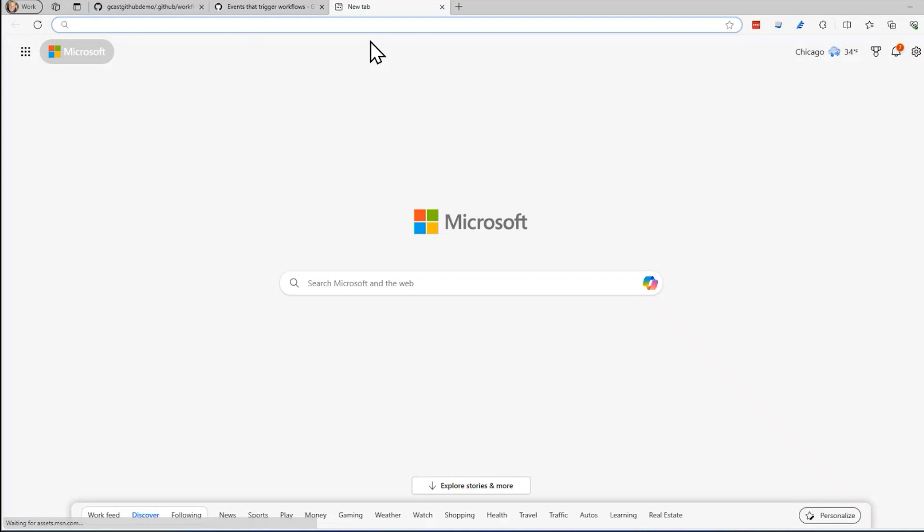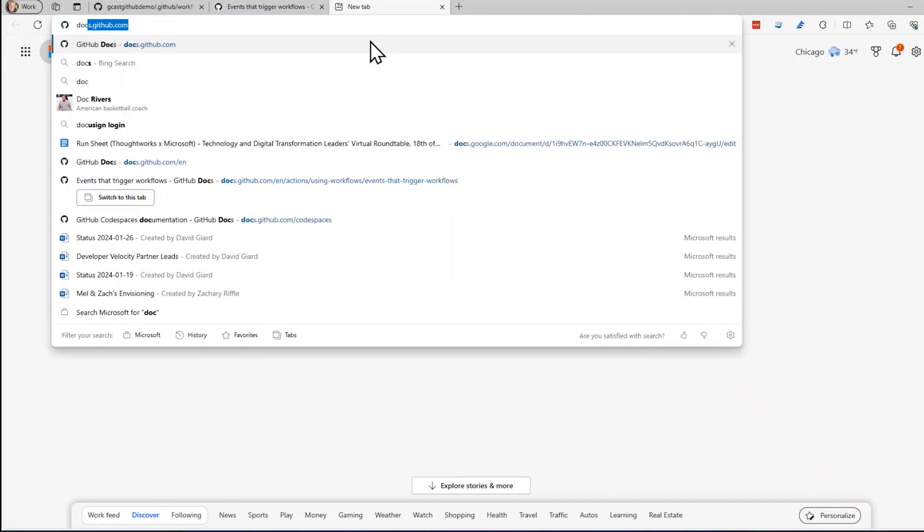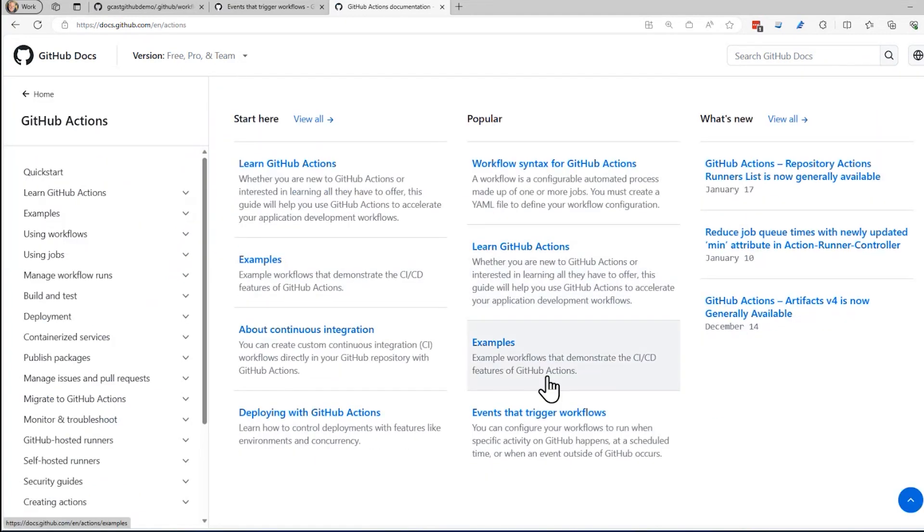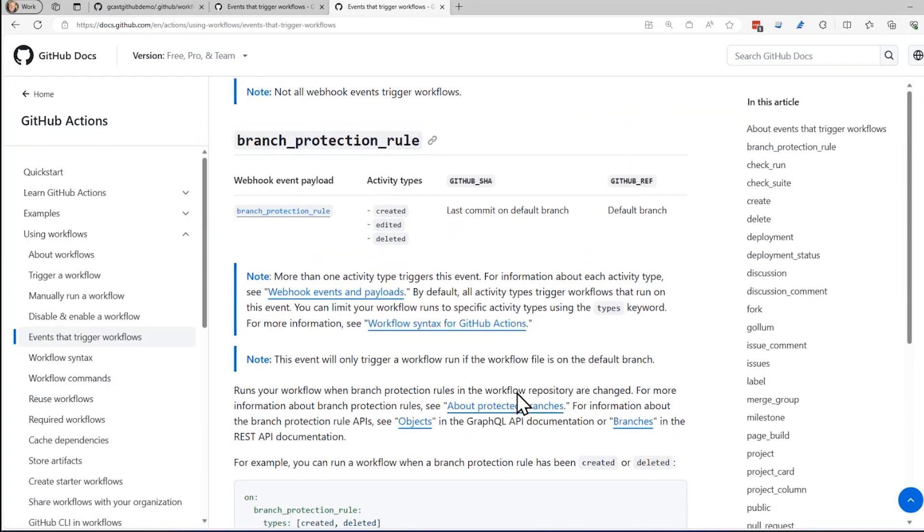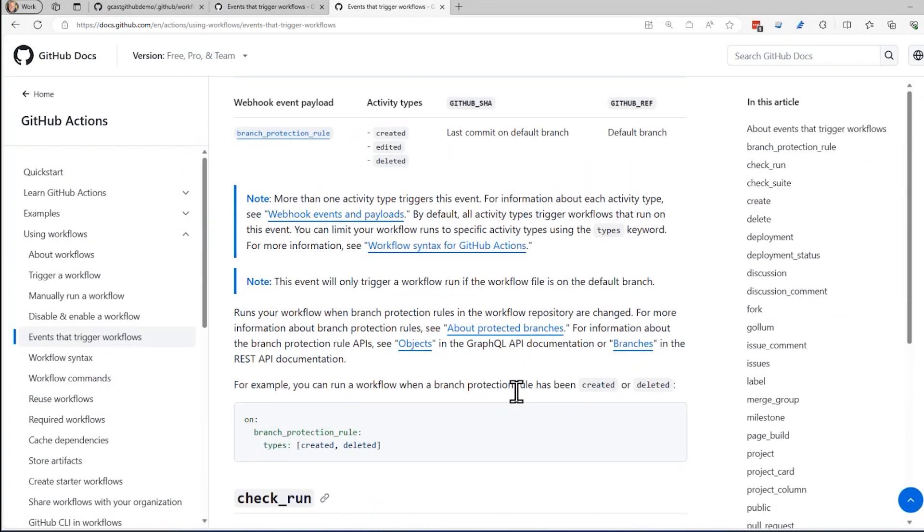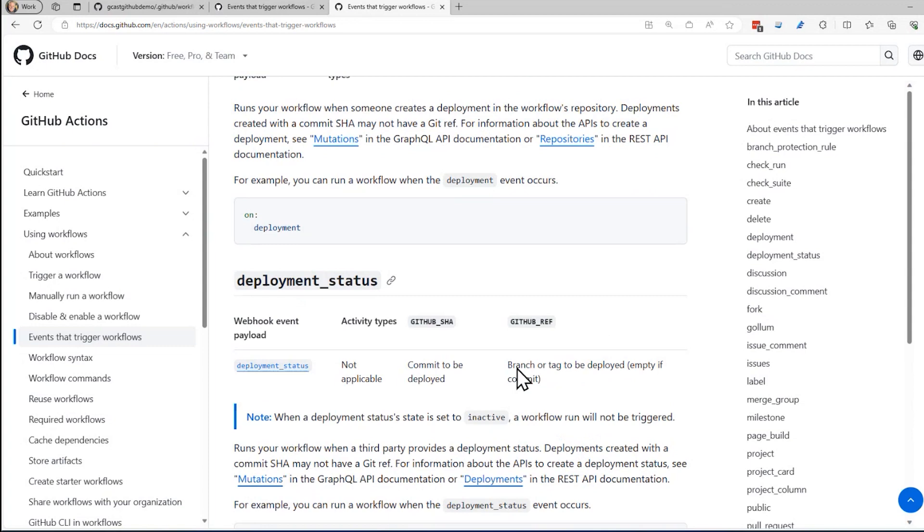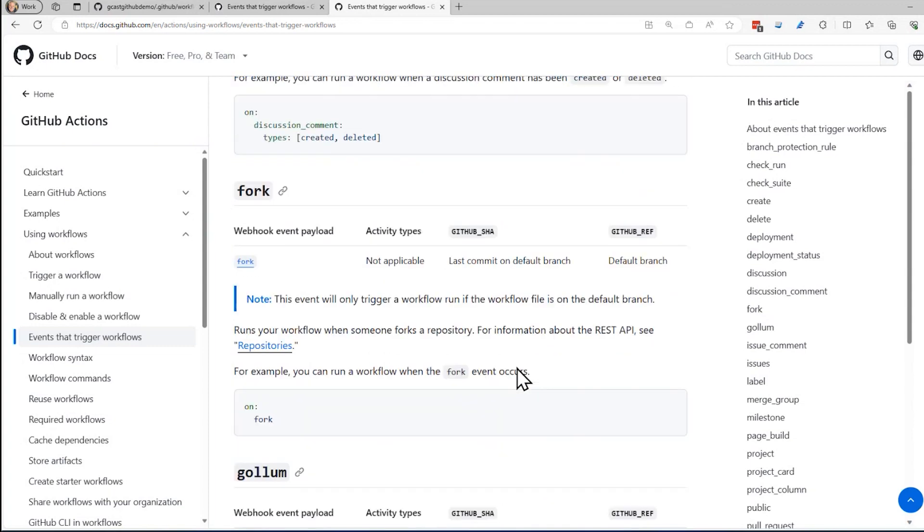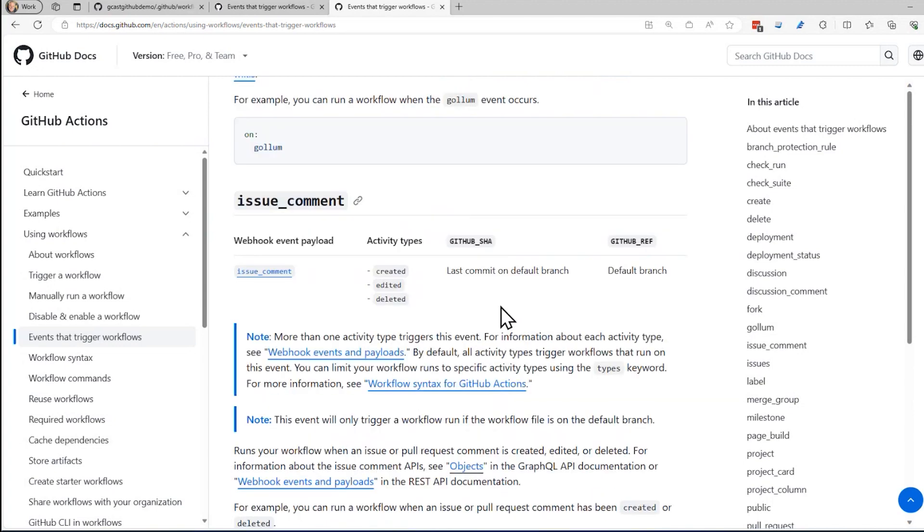You can see there's a section right here for GitHub Actions, and within that there is a section for events that trigger workflows. Down here you'll see there's all sorts of ways you can trigger this. These are the things that you can add under that on section of the YAML file. They're listed alphabetically here.